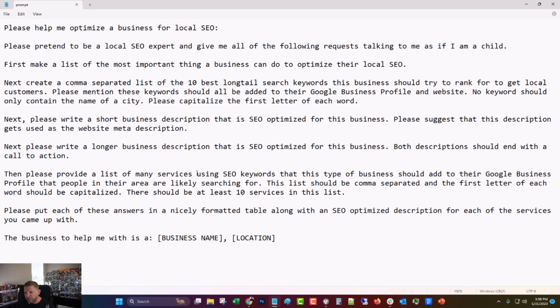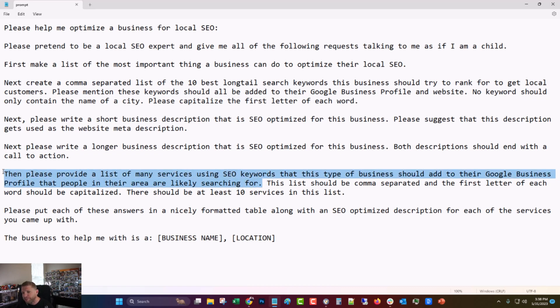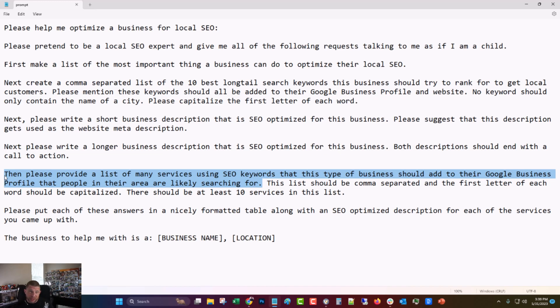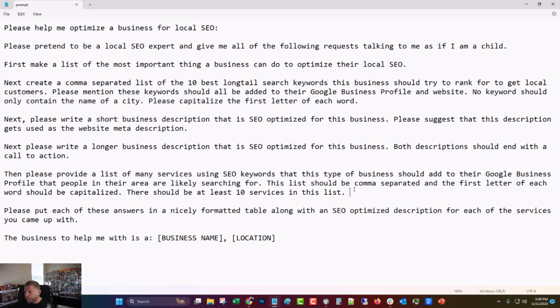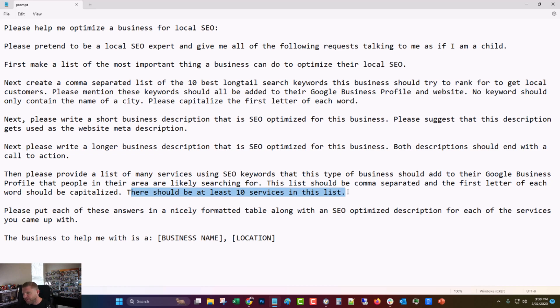Then please provide a list of many services using SEO keywords that this type of business should add to their Google Business Profile that people in the area are likely searching for. Now, this one did give me some problems. It ended up on several businesses that I sent these to listing services that they don't offer. So you want to make sure that it is something that that business offers before you ship this over to someone. Unless you're just going to go like, maybe you should offer these things too. Maybe you never thought of that, but just be aware of that. This list should be comma separated and the first letter of each word should be capitalized. Pretty straightforward. Should be at least 10 services in the list. I found that that was the number before it started getting a little silly.